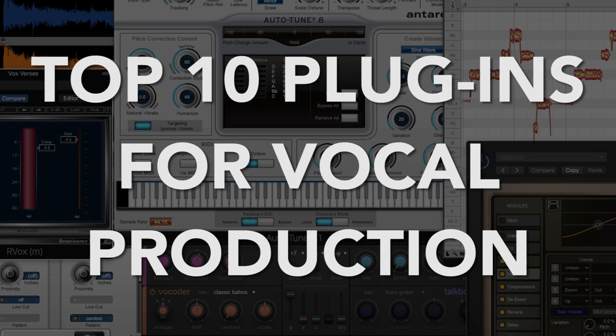Alright, so enough of that. Let's get into it. Here's my Top 10 Favorite Plugins for Vocal Production, in no particular order.